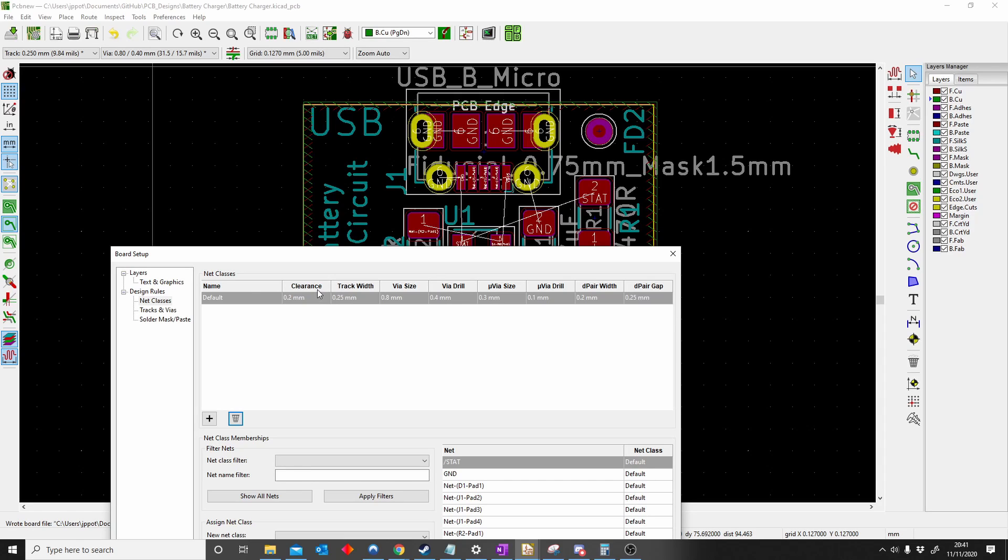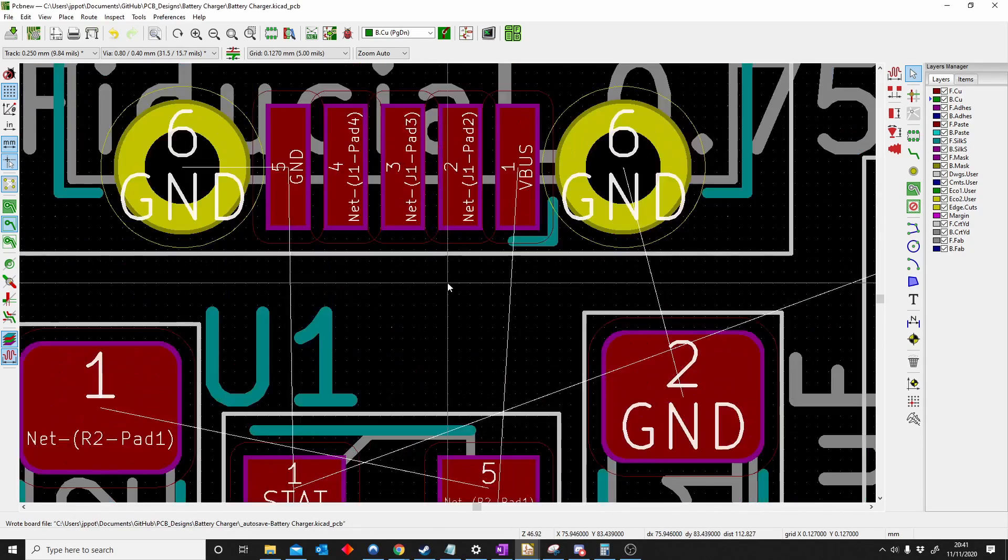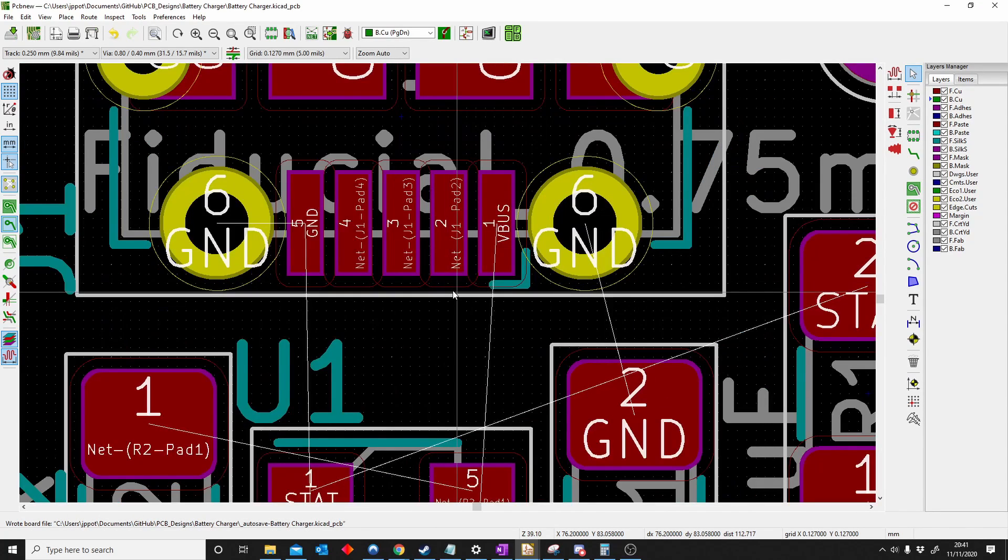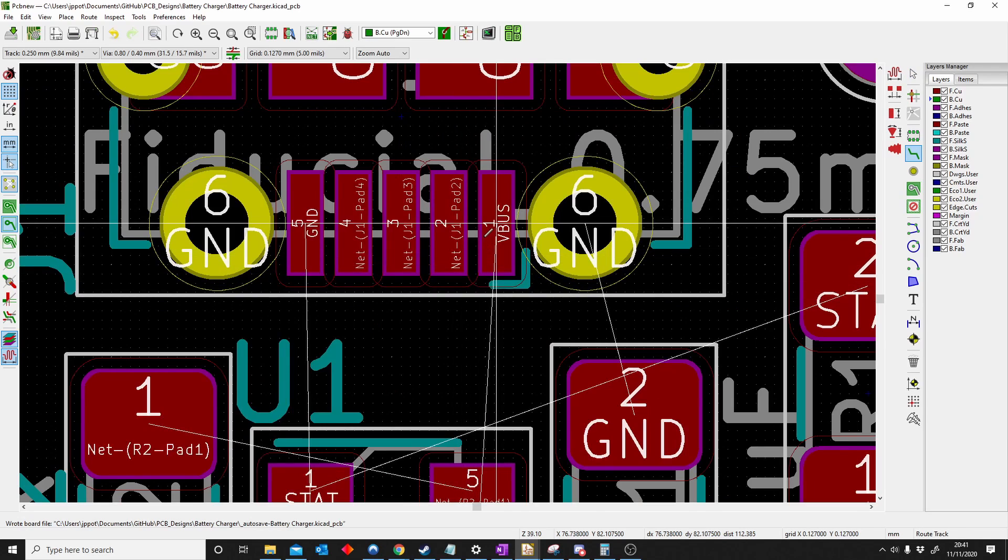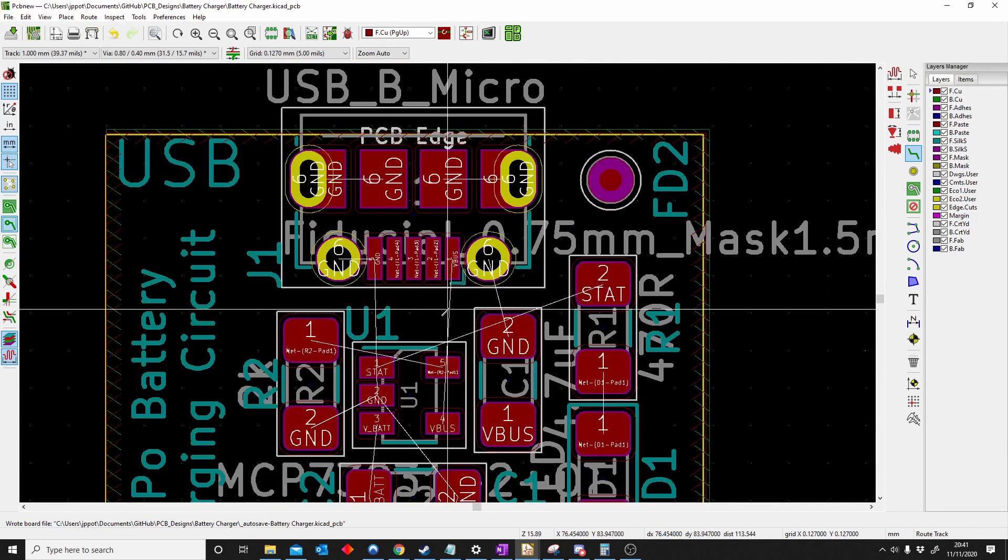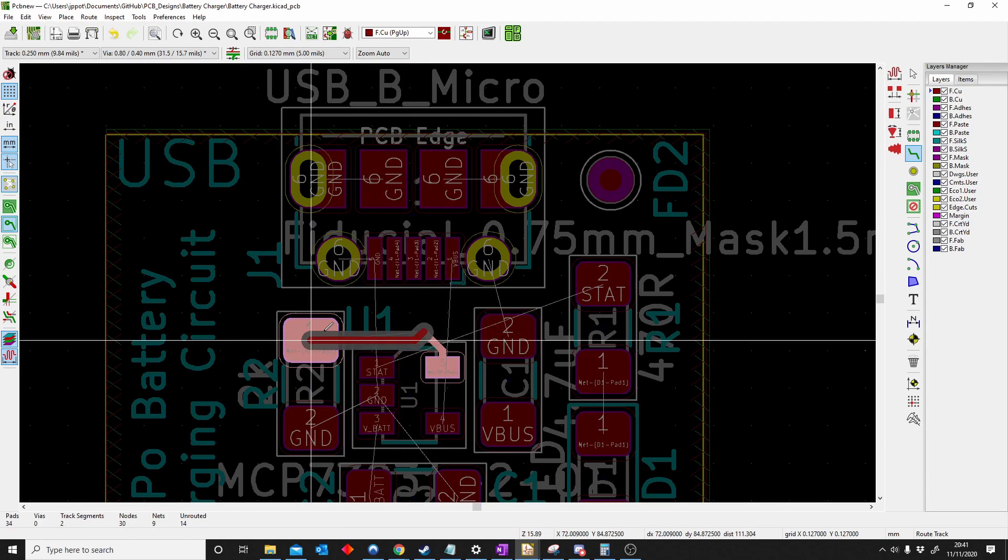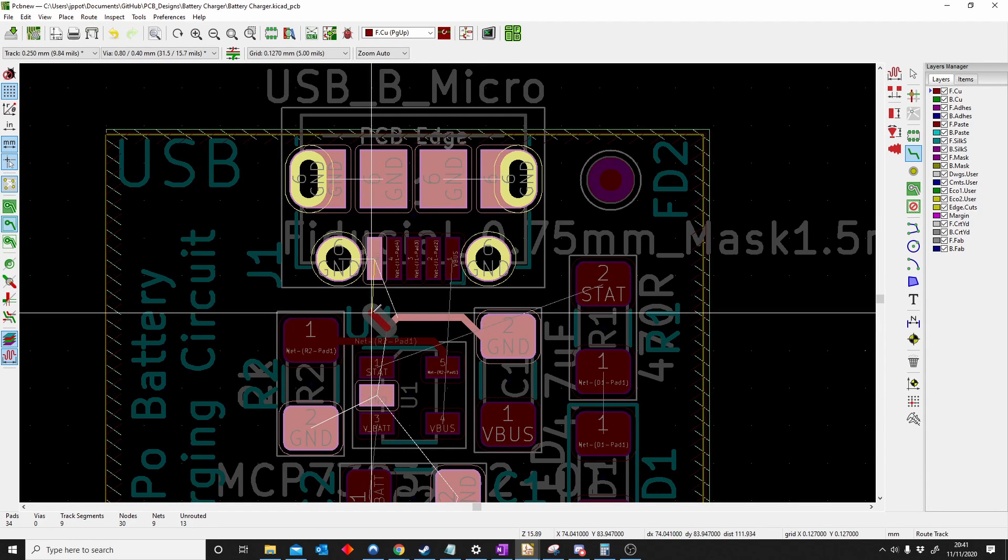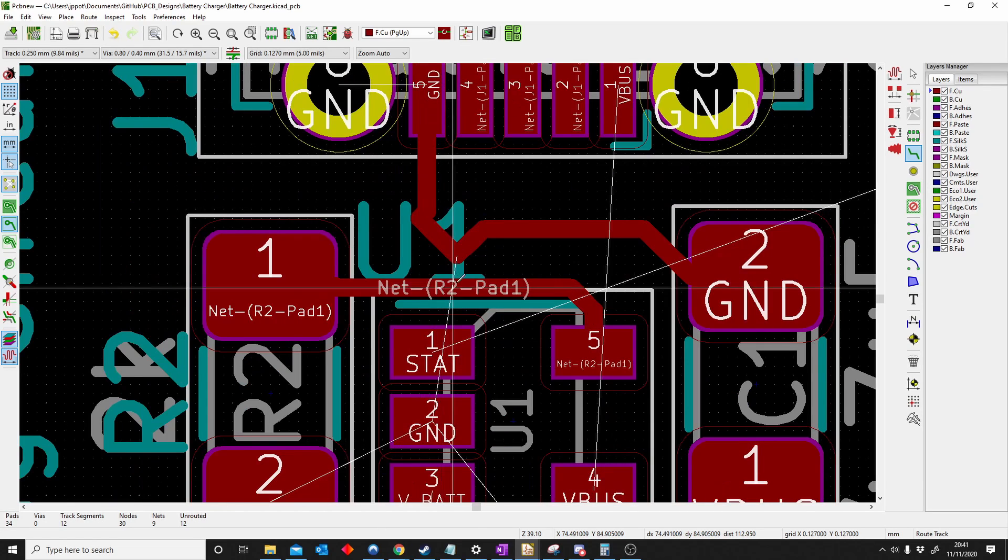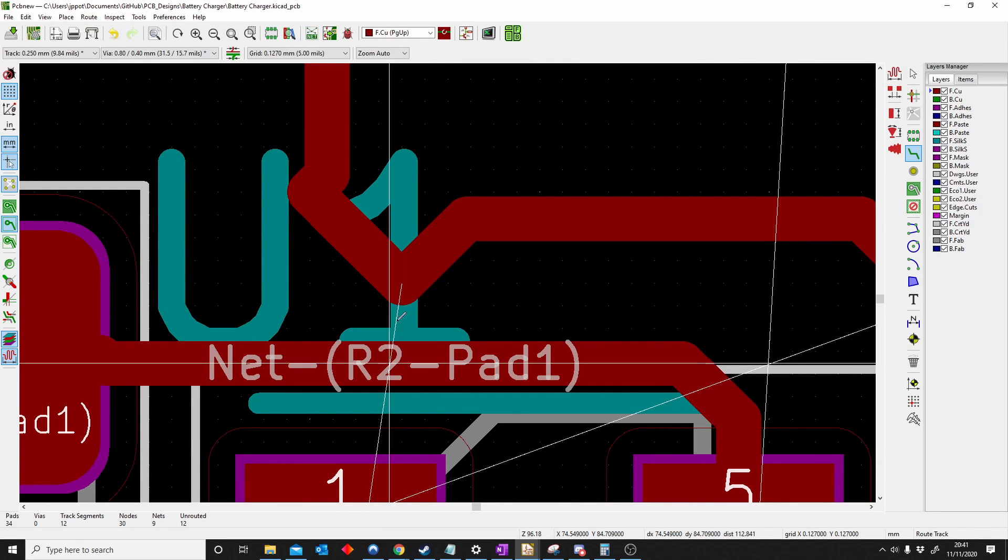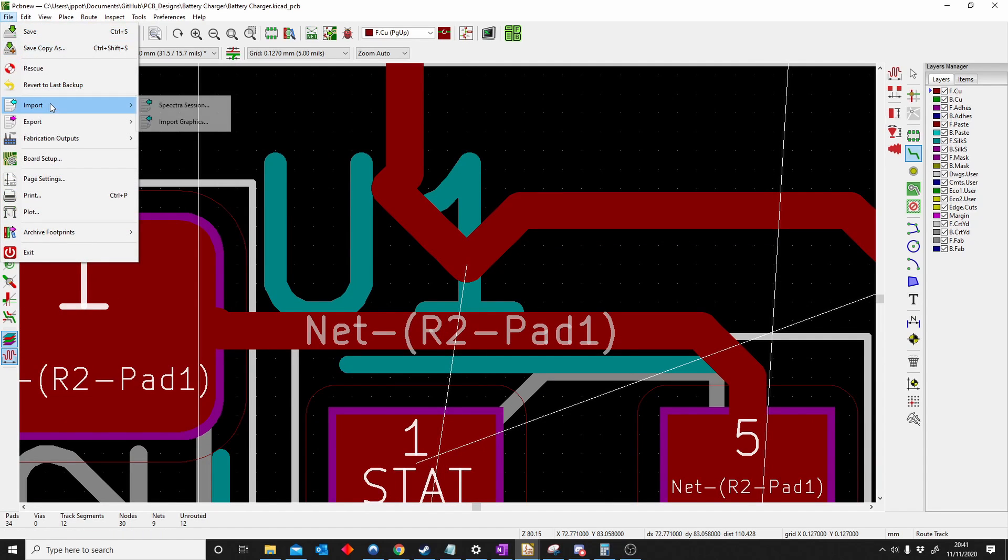The clearance is the distance between two pads or two tracks. Let me place a track. It's that distance there, the clearance. You can see it makes like a ghosty thing. That's very ugly routing, but that's the clearance there. That distance is probably 0.2 or whatever it's supposed to be.